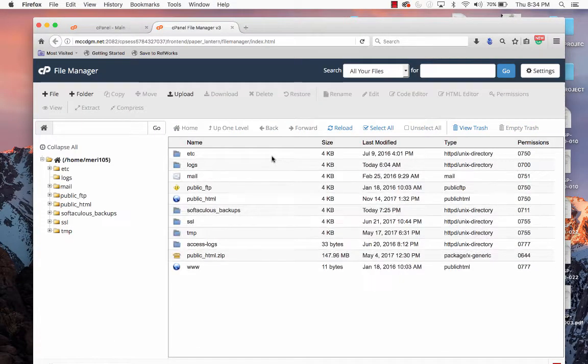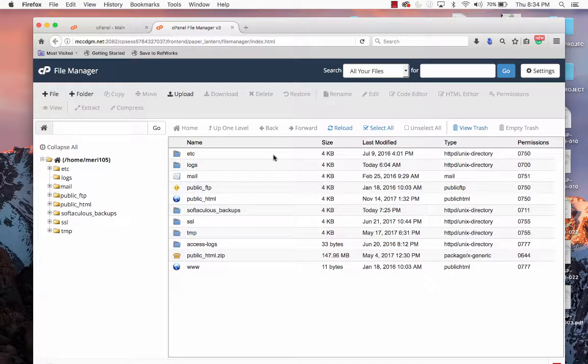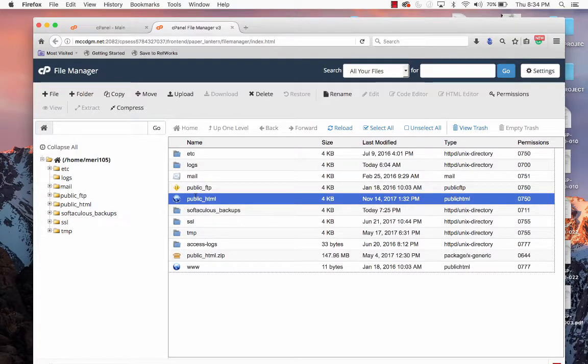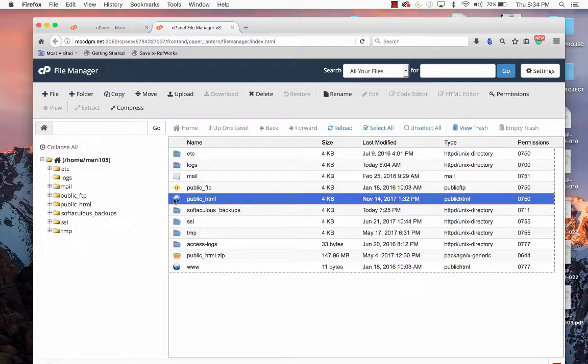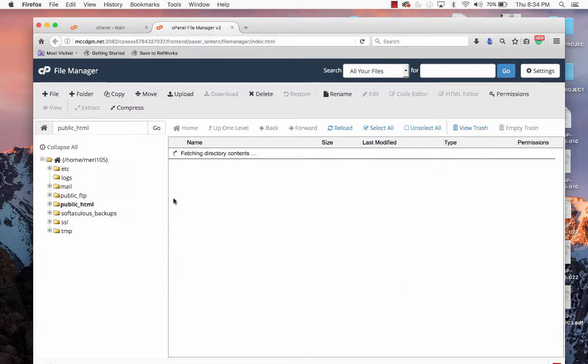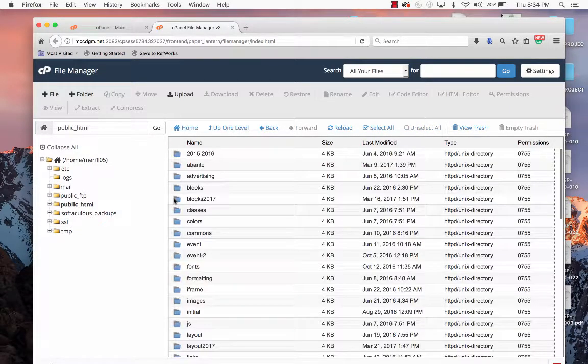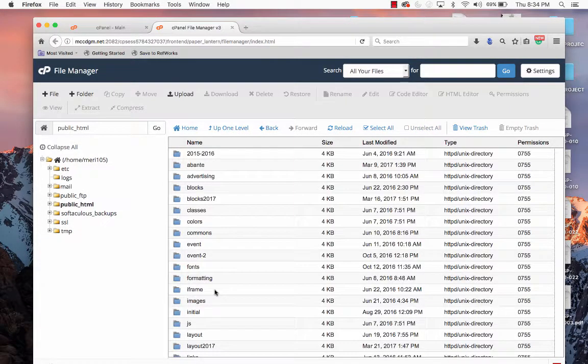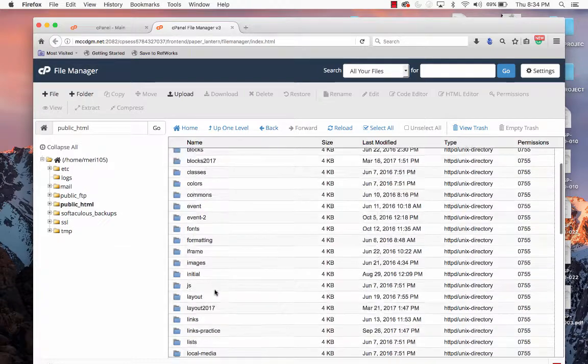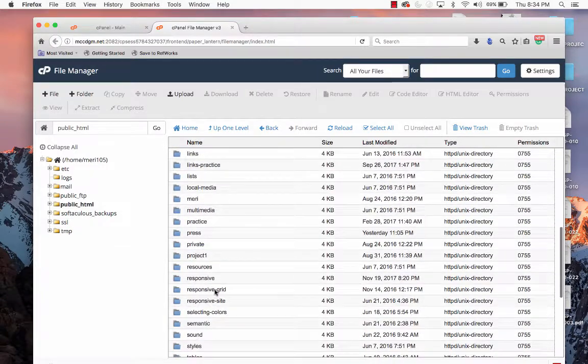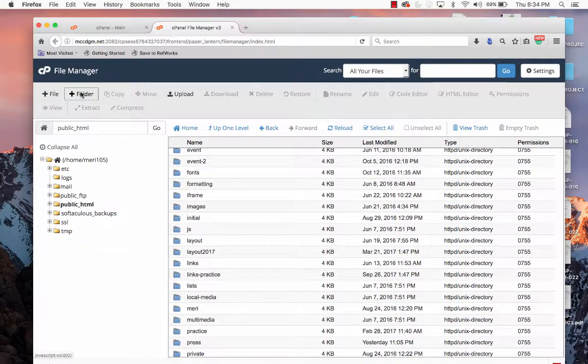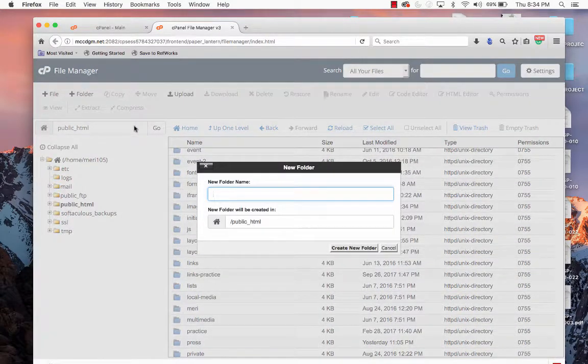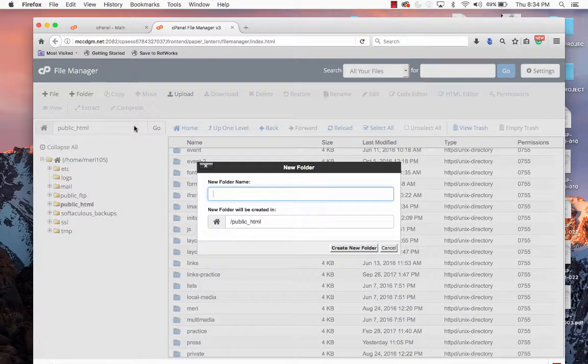Now you'll need to create a folder for each project that you're going to work with. But in the public HTML section, which is where you have to upload things, and you can see I've got everything uploaded here, you would start by creating a new folder. And I'm just going to call this one, Practice.